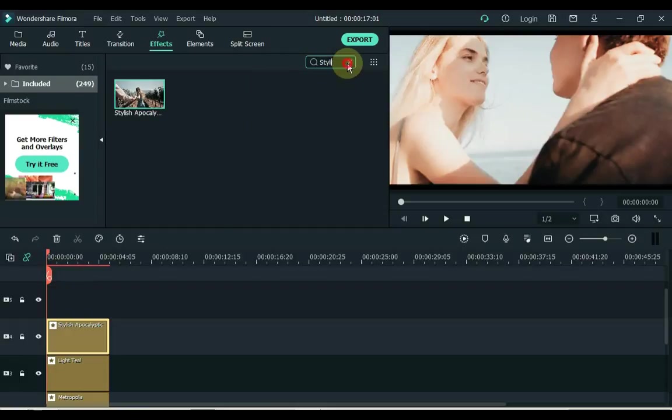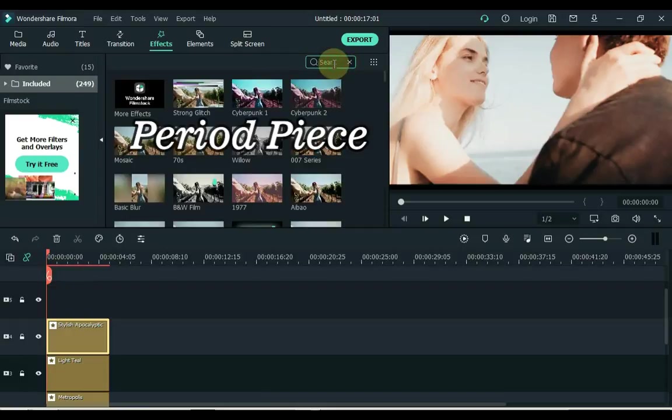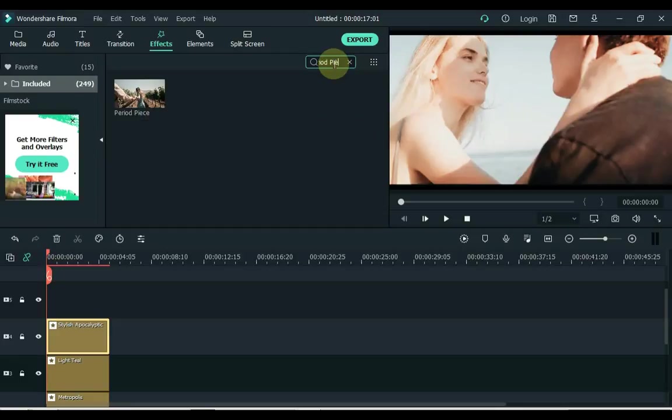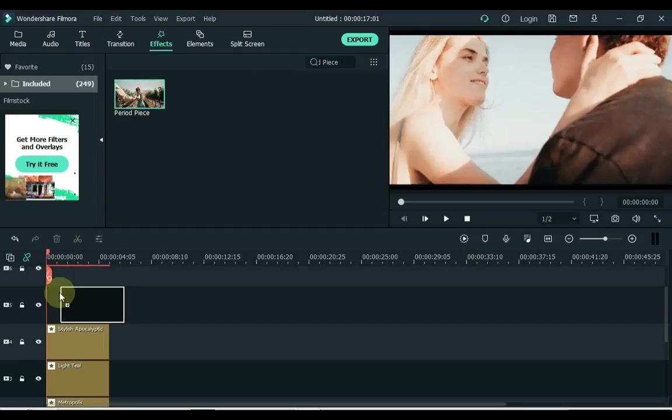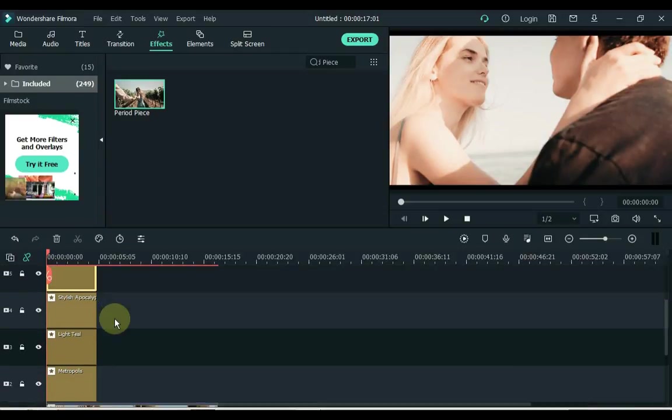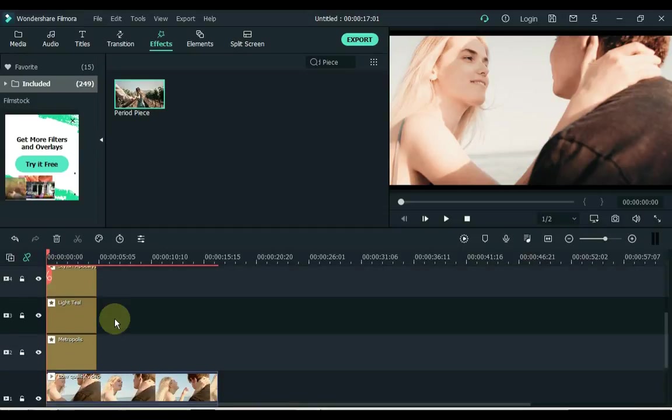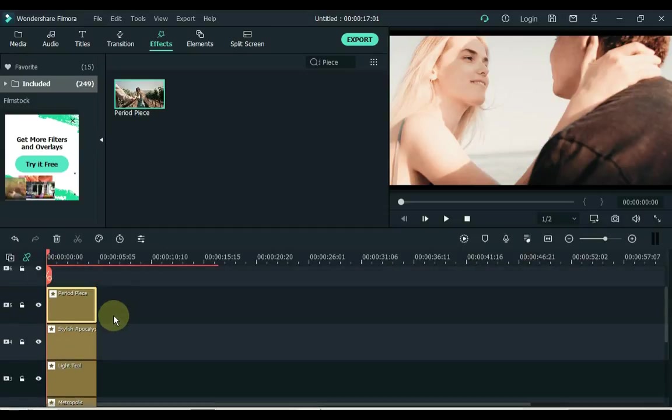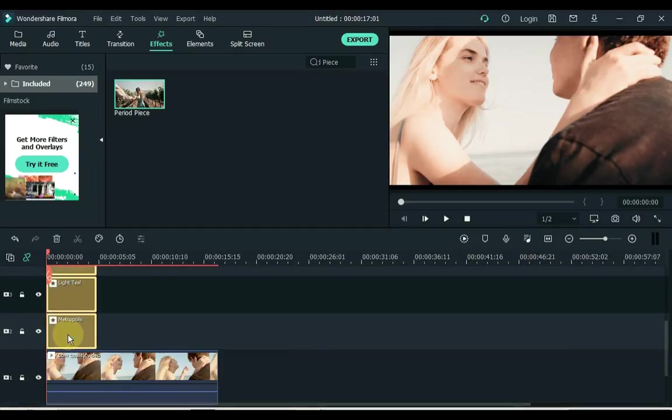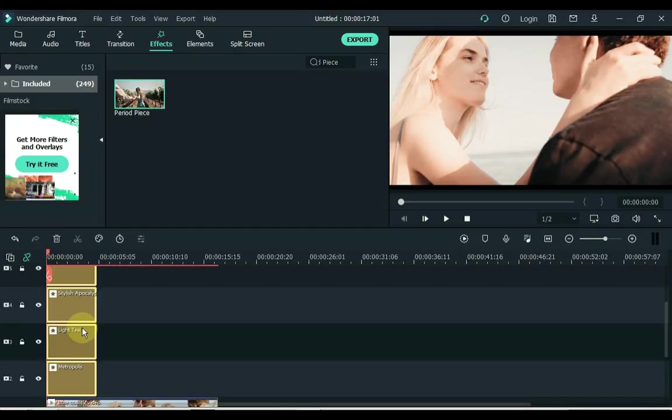Now the last effect we have to search for is the period piece. Drag it to the top track of the timeline. Now select all these effects and increase their duration according to the duration of the video.